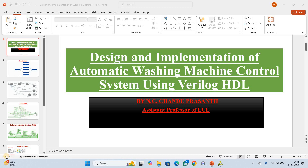My friends, very good evening. Welcome back to my channel. Let me introduce myself. This is Chandu Prashar. Today our topic is the design and implementation of an automatic washing machine control system using Verilog hardware description language.